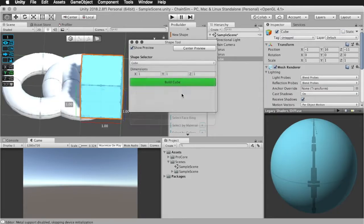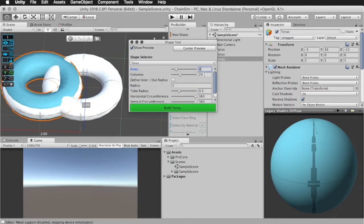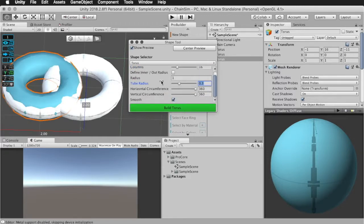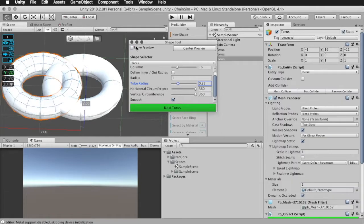New shape, torus, I'm going to choose eight rows by 16 columns. Again, I'm going to set the tube radius to 0.25, build.